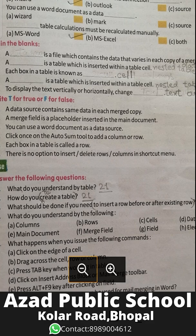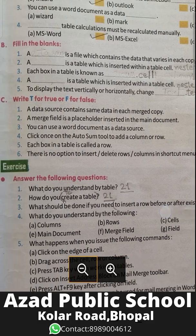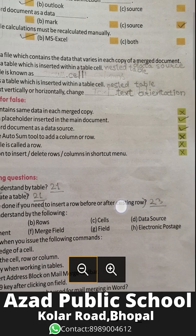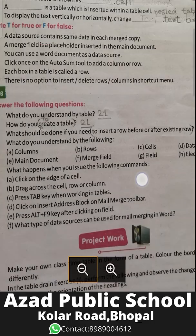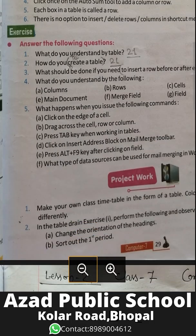A data source is a file which contains the data that varies in each copy of the merged document. A nested table is a table which is inserted within a table cell. Each box in a table is known as a cell. A nested table is used to display text vertically or horizontally — this is called text orientation.